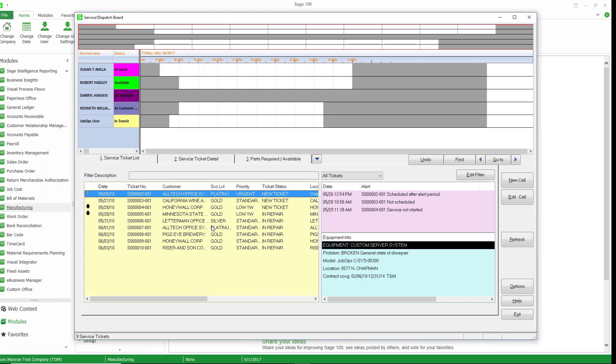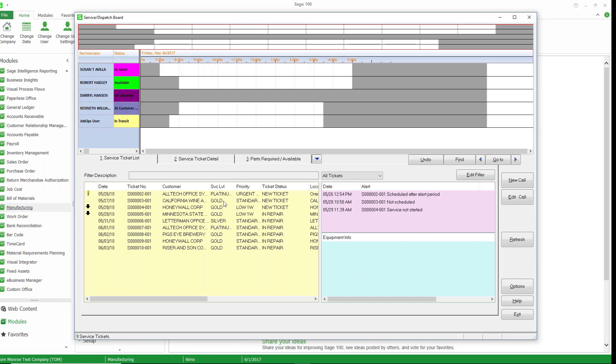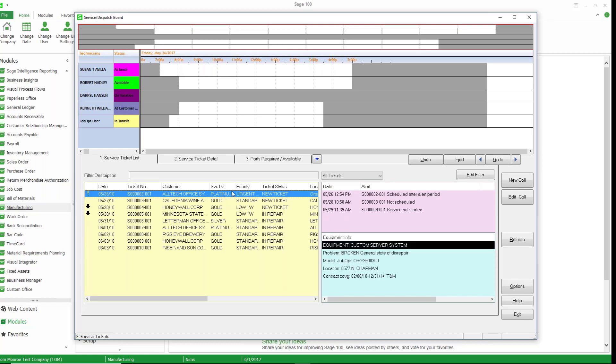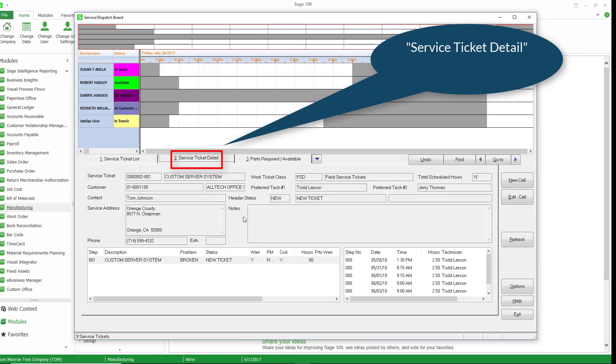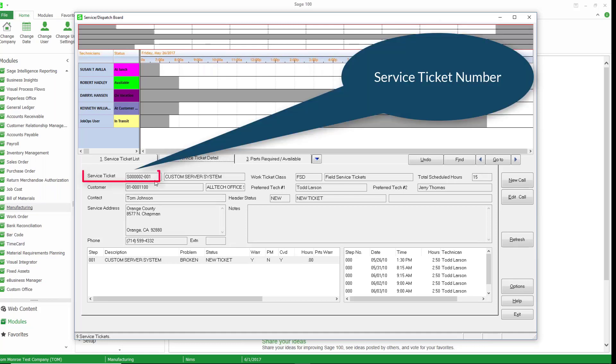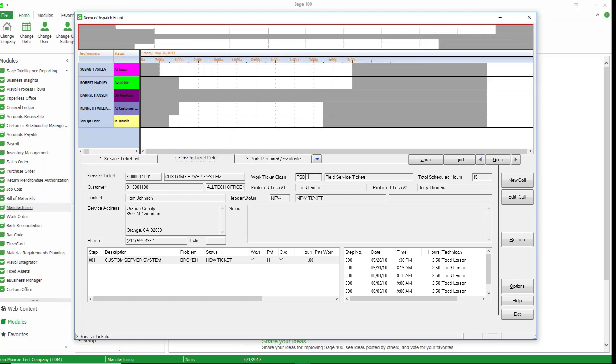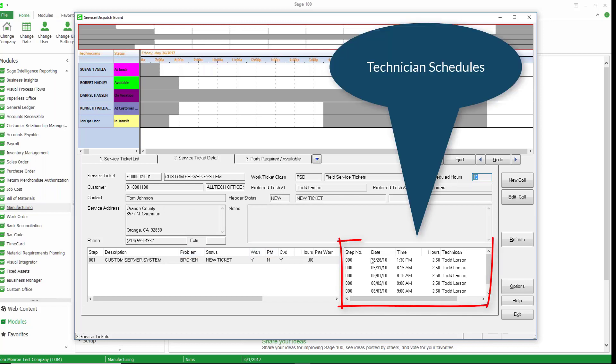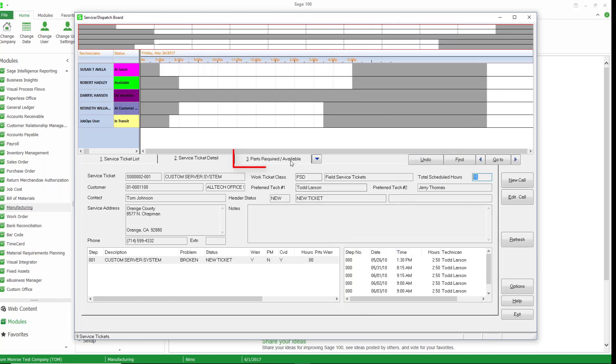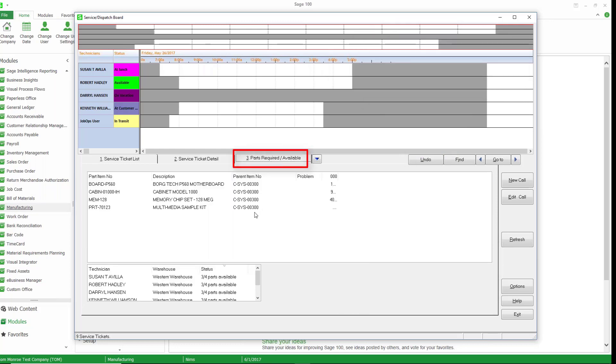Let's go ahead and take a look at this work ticket. So I'm just going to highlight that and go to the work ticket details. So we're looking at work ticket S2-001. You can see our work ticket class is SSD which we call field service tickets. Our scheduled hours are 15 hours and you can see here all the information about the work ticket. So over here we also have the technicians schedules going on and if we look at the parts we can see the parts that might be involved in this work ticket.